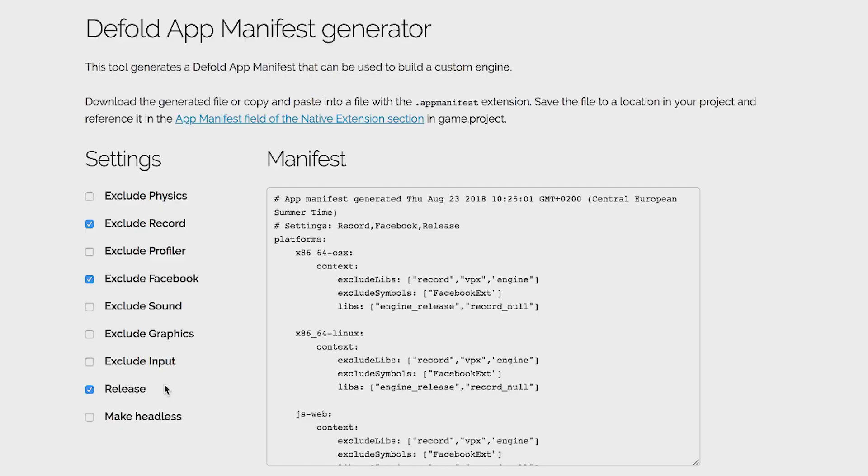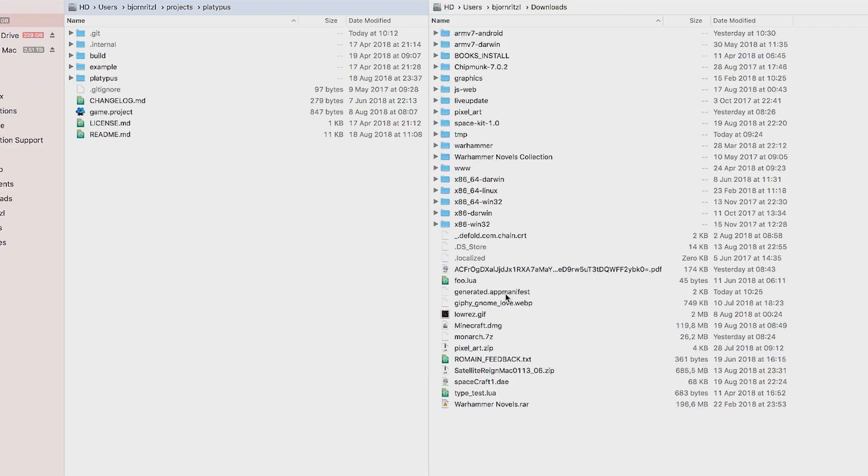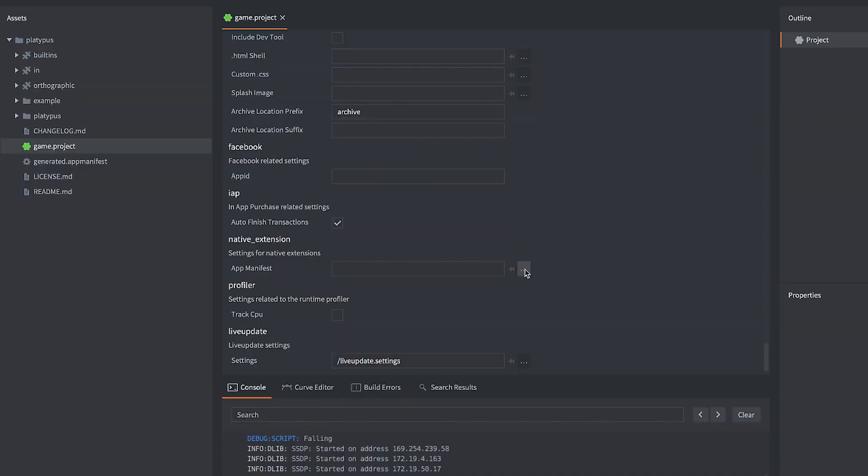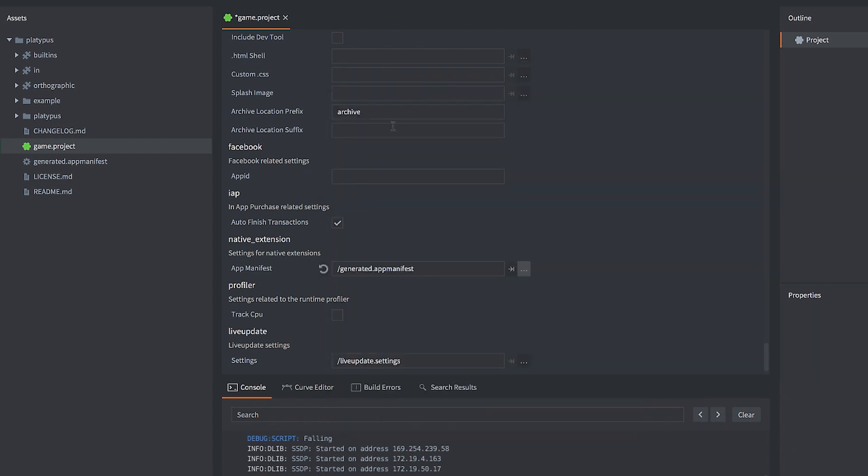So we have the three check boxes checked. What do we do now to for this to take effect? Well, the simplest thing is to just click download. And what do we do now? I will get a generated.app manifest in my download folder. So here we have the generated app manifest. So I go to game.project, scroll down to native extensions, find the app manifest here, select it, and that's it. When I build now, I will get the custom server, sorry, custom engine built for me. It will be cached, and it will be used when I bundle and when I run my game.